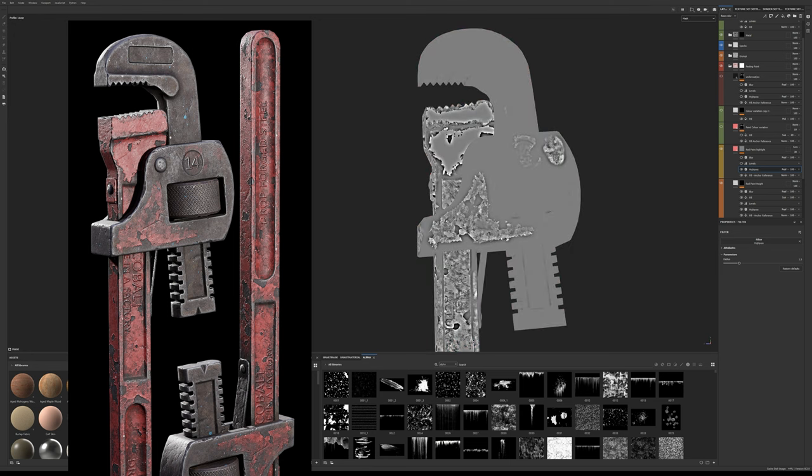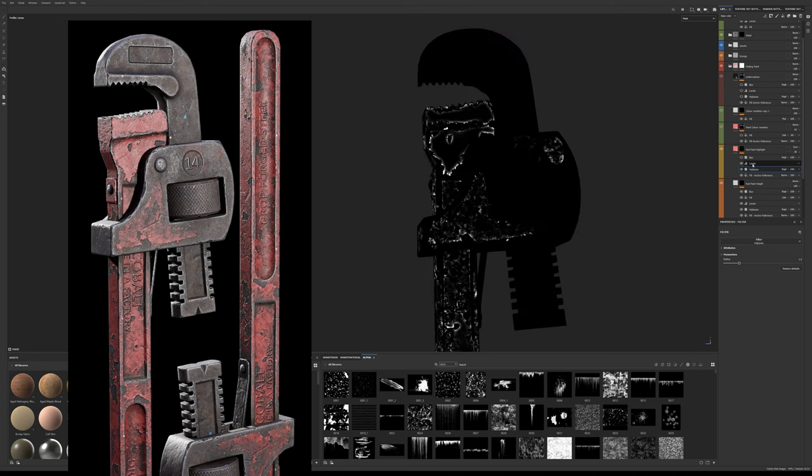Isolate the edges with a levels adjustment effect just like before and blur it.